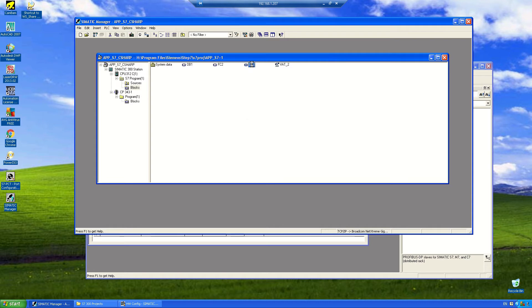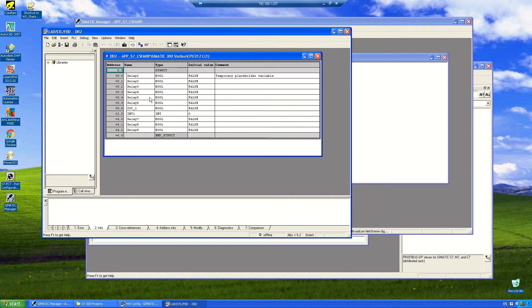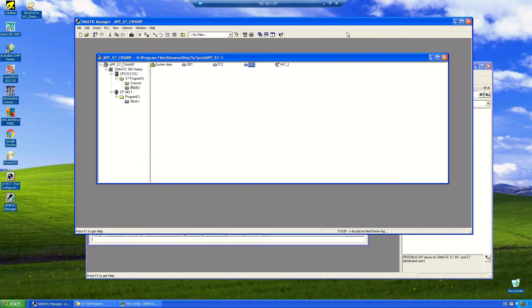And basically, what I'm going to do is using the library, I'm going to set some of these bits here to true and false. And we can take a look at a variable table while it's live.